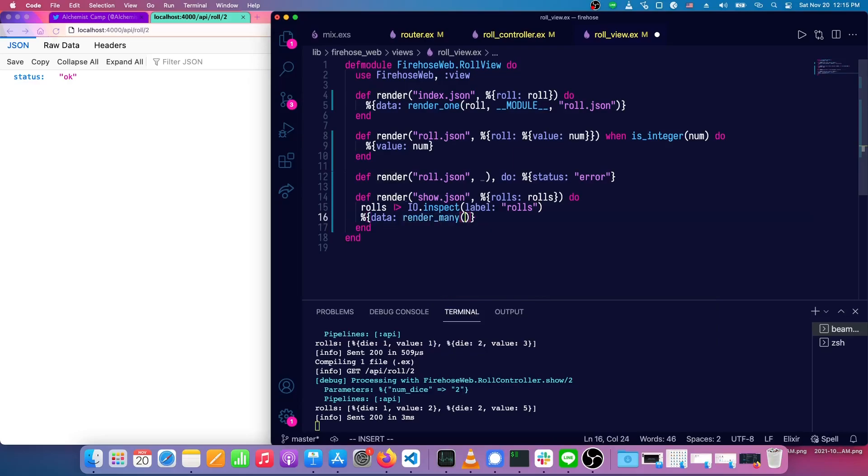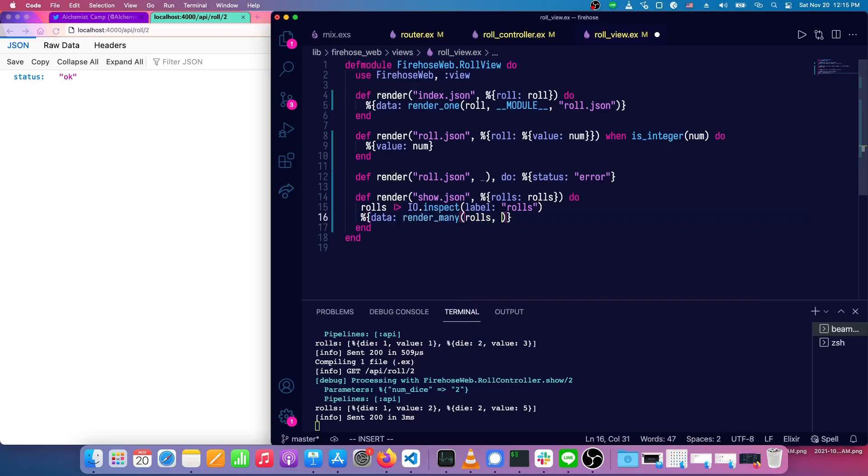What we do instead is we call render many, which works a lot like render one, but it takes a list of items to be rendered.